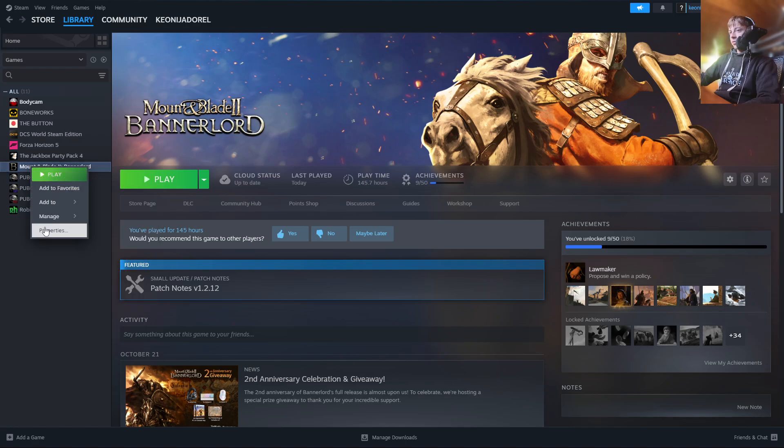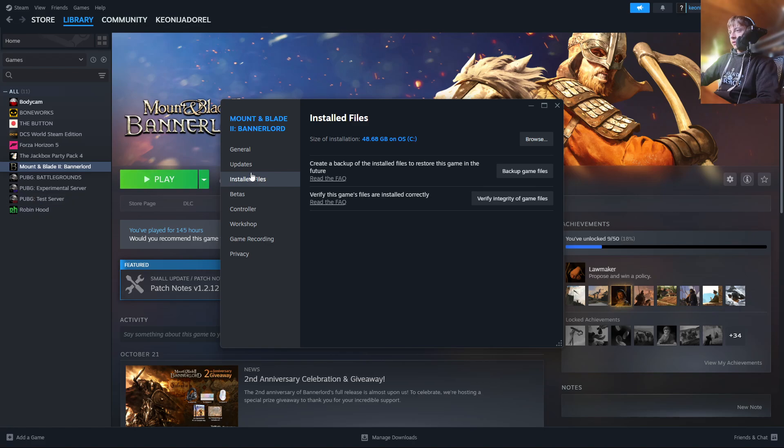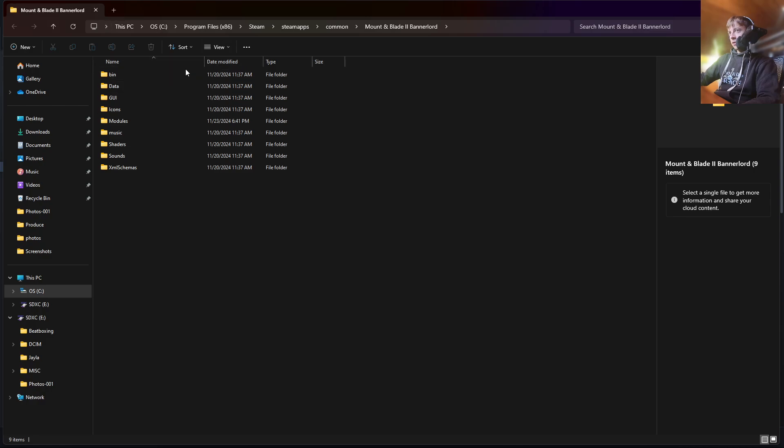And then you're going to go to Properties. Then you're going to go to Installed Files. Then you're going to go to Browse. This is going to open up all the files that make up the game of Mount & Blade Bannerlord 2.